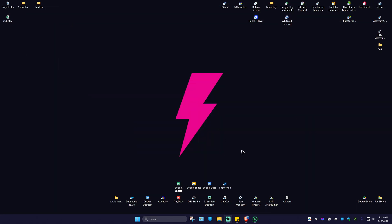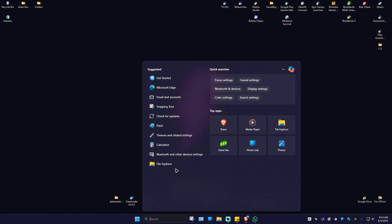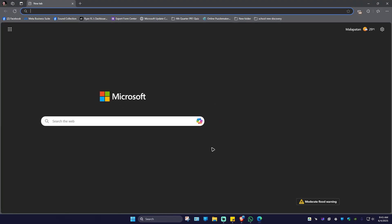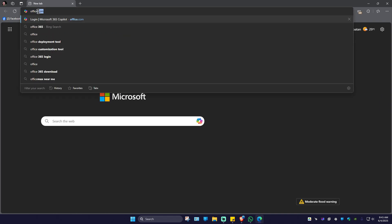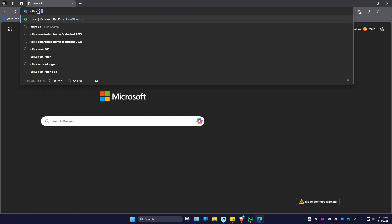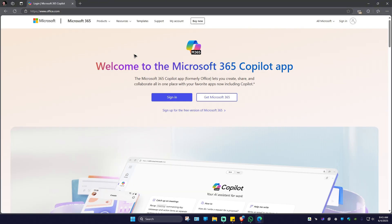To download Microsoft List, go ahead and open up your Microsoft Edge browser. Click on it, go to the search bar, and type in office.com. Once that's done, hit enter and wait for it to load.